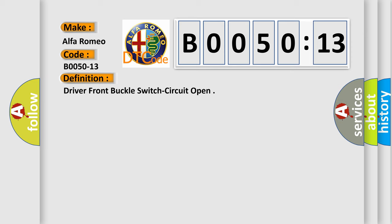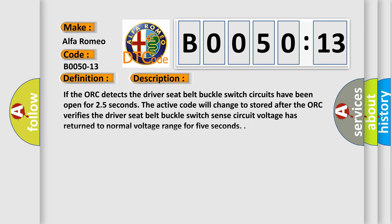Driver front buckle switch circuit open. And now this is a short description of this DTC code.